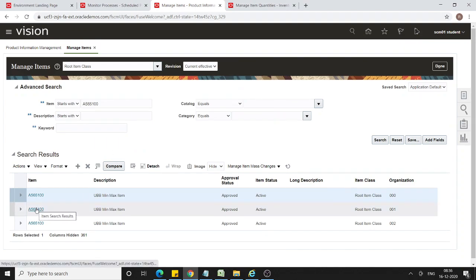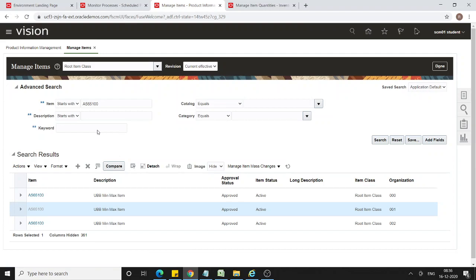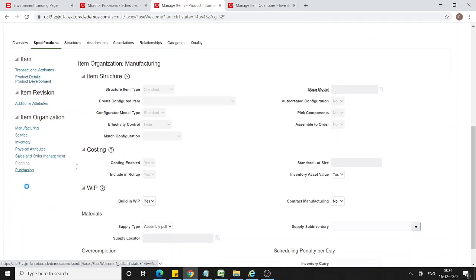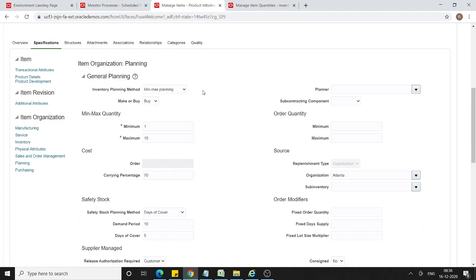Now we will go to organization 001, go to Specifications, and under Item Organization select Planning. By default, the inventory planning method is min-max and the item attributes came from the master organization. The Replenishment Type is Organization, and under the organization field I have selected Atlanta — which means for item AS65100 in organization 001, I am going to replenish it from another organization called Atlanta whose organization code is 002.